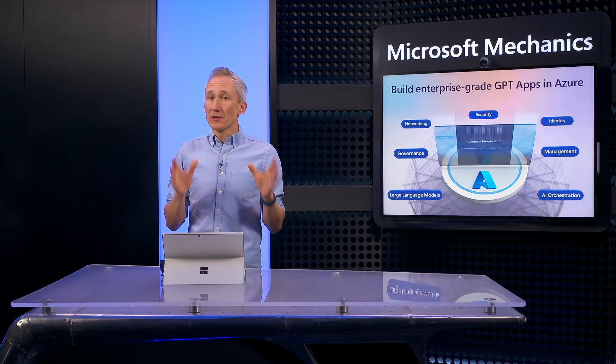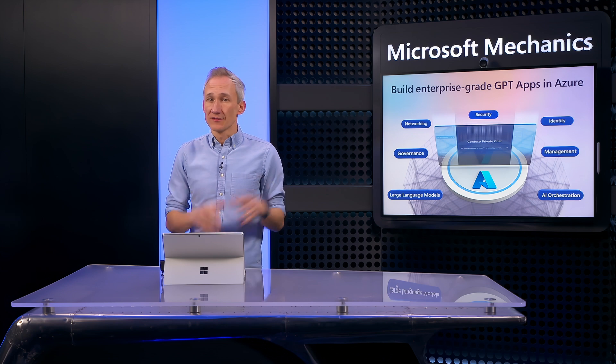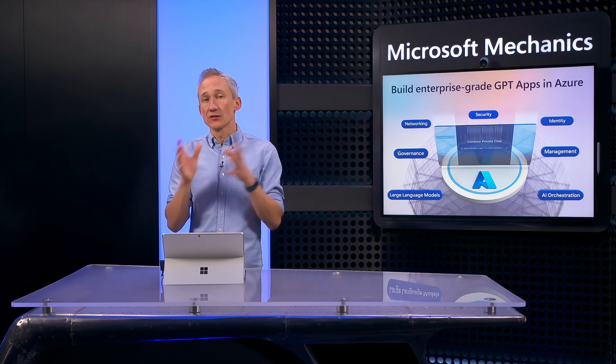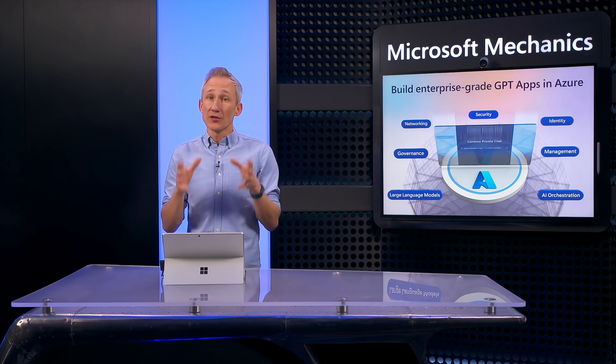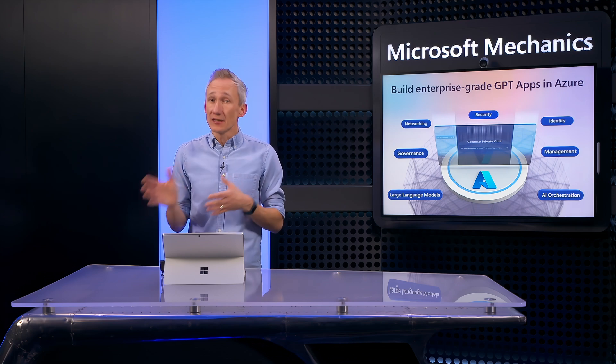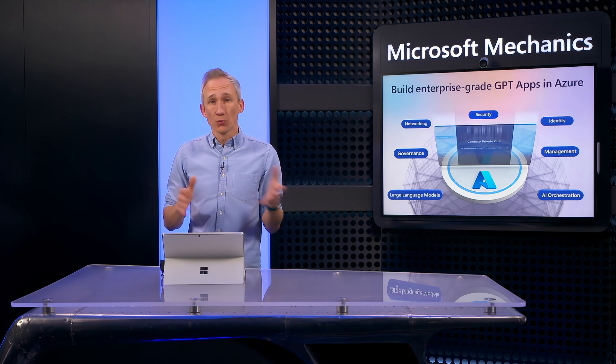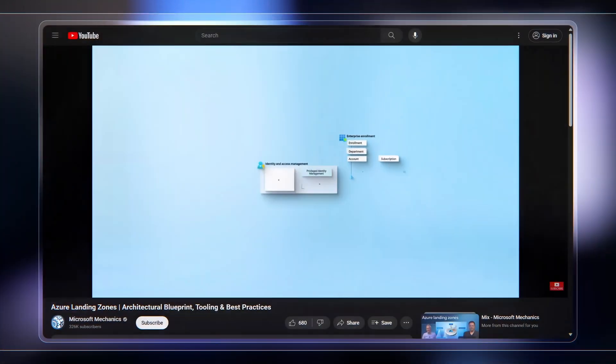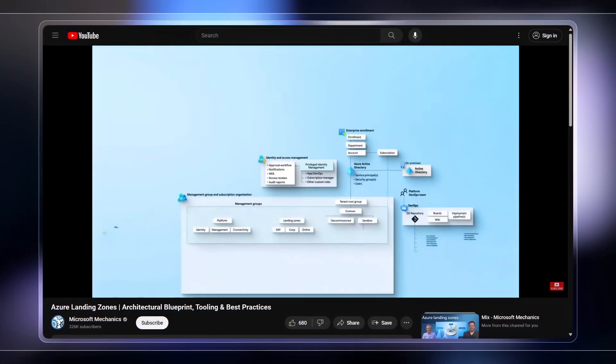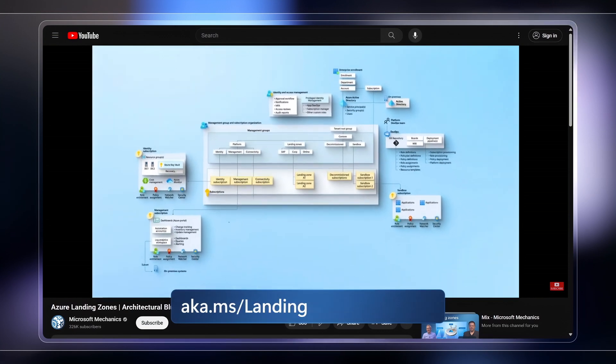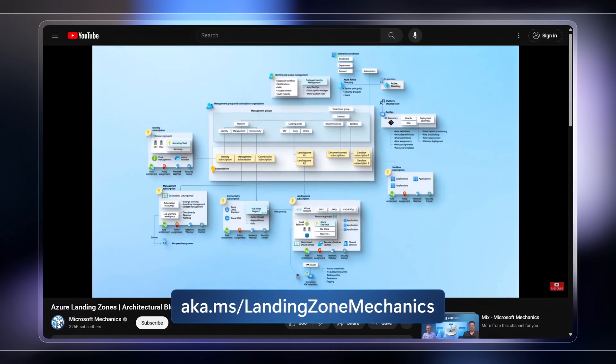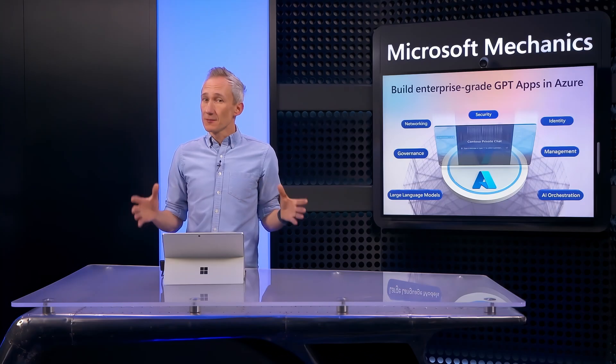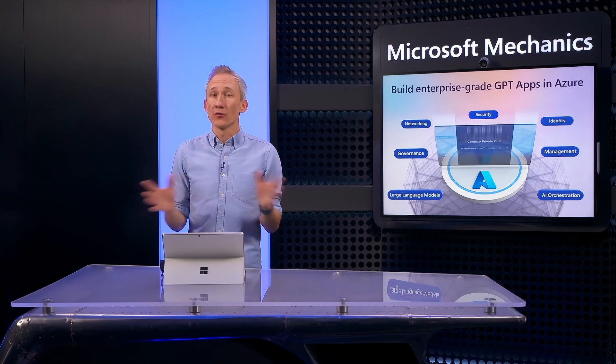Importantly, because you're using Azure Landing Zones, it has data and service isolation built in and you can easily scale application and platform resources independently as more people start to use your app. We explain all of this and more on our full show on the topic at aka.ms/LandingZoneMechanics. Now to simplify the deployment of Azure Landing Zones beyond Terraform options,